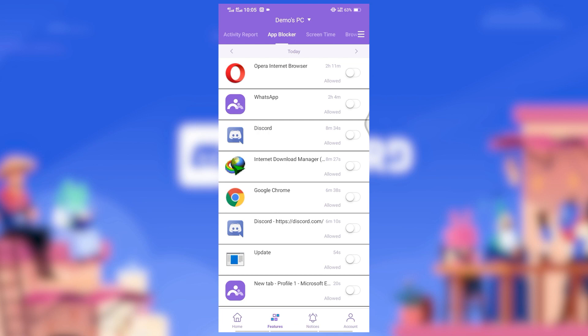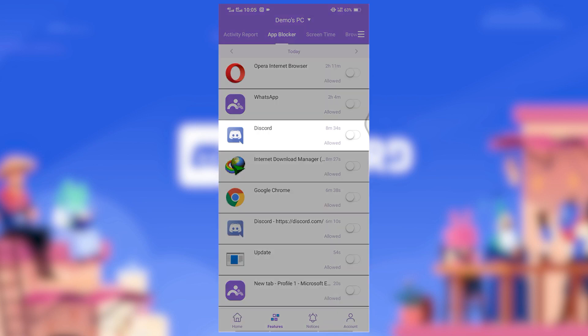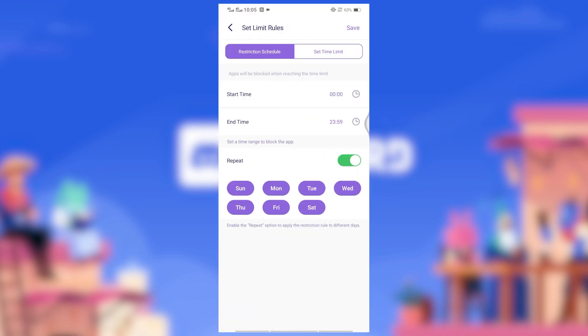You'll see a list of apps installed on your kid's device. To block Discord, click the button right next to Discord. You will see the Advanced Rules option under Discord. Click on that and set Limit Rules.